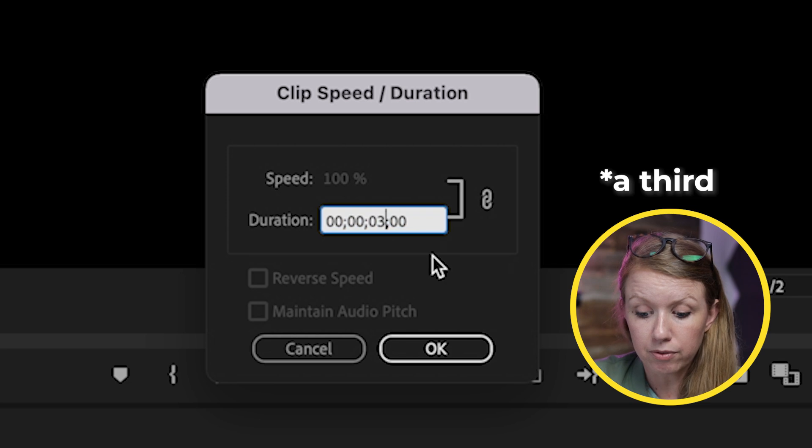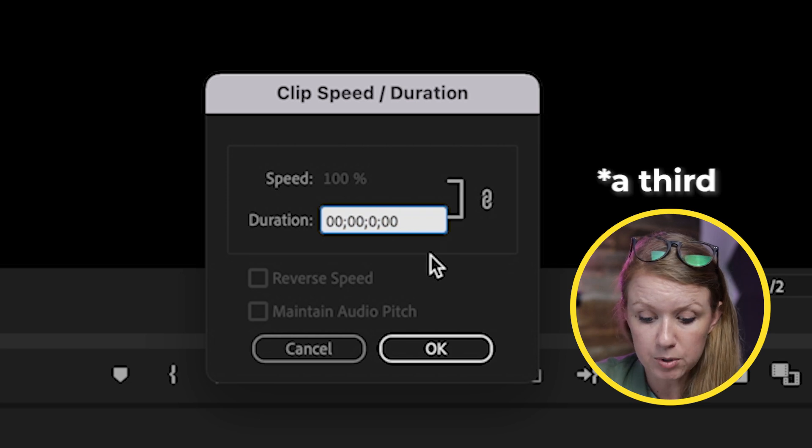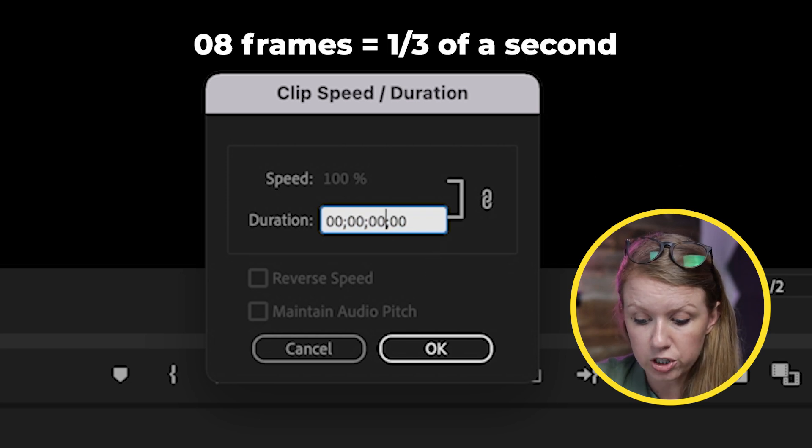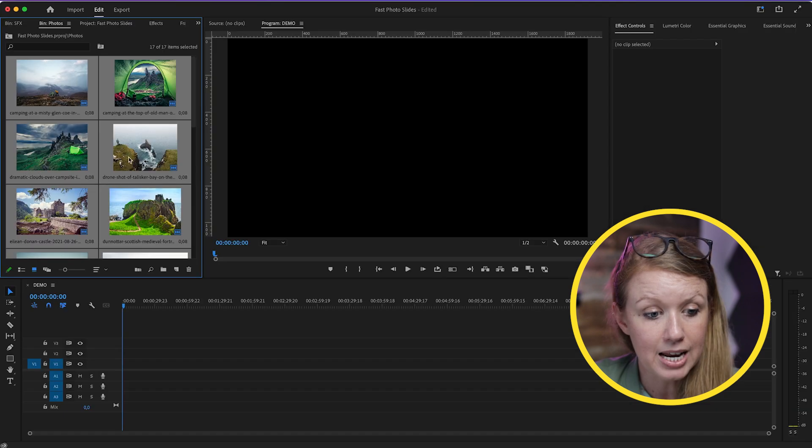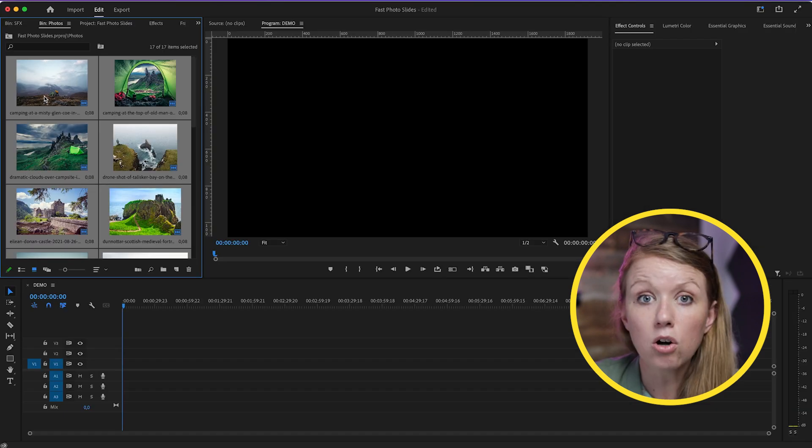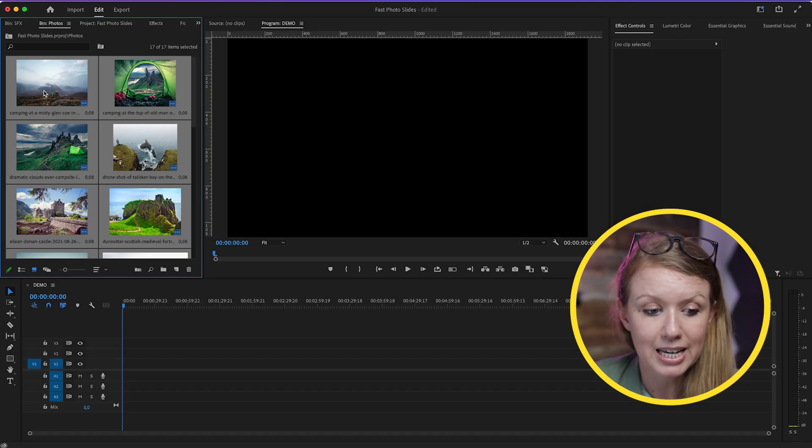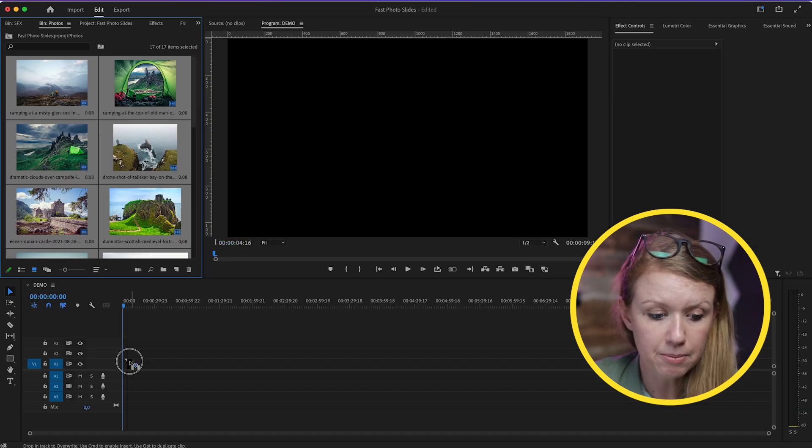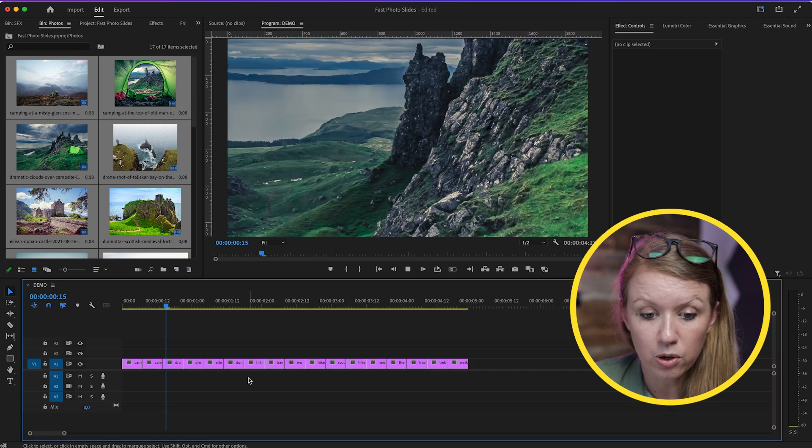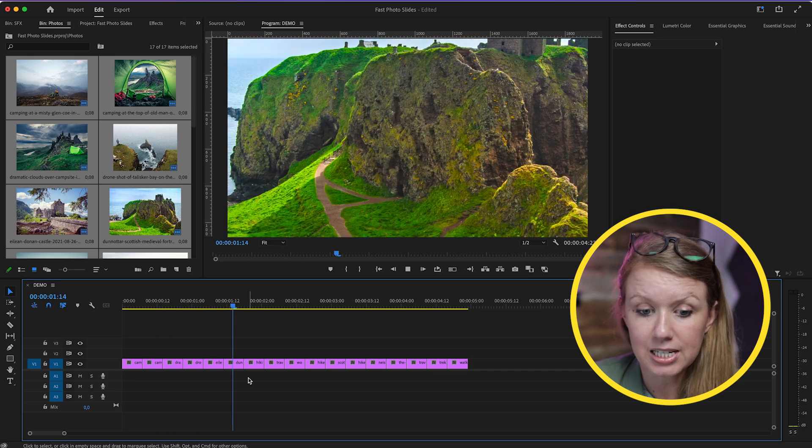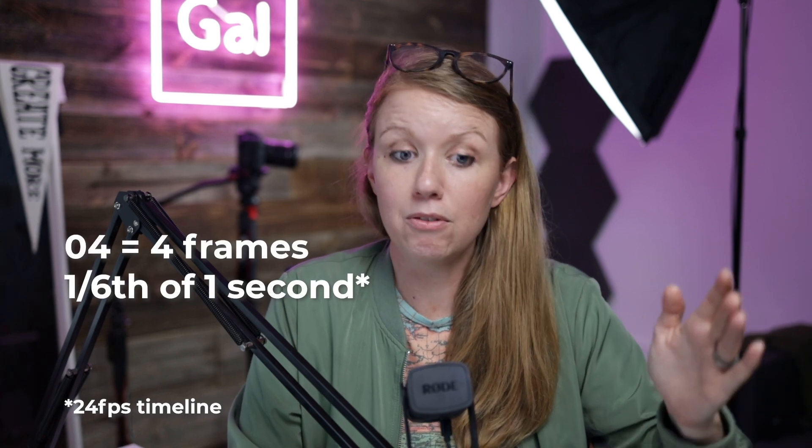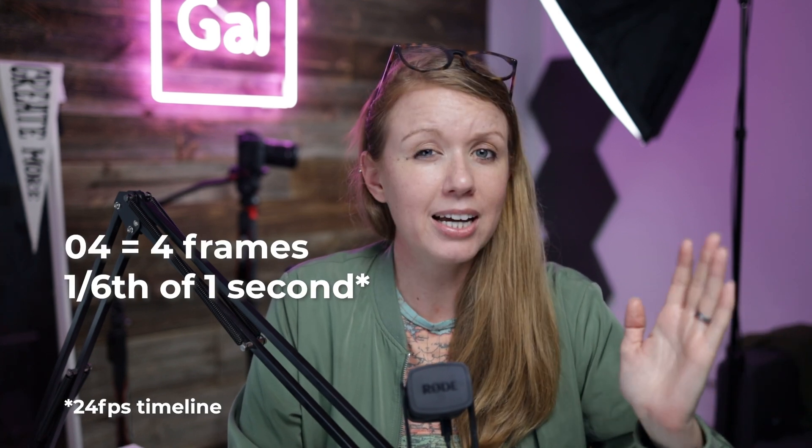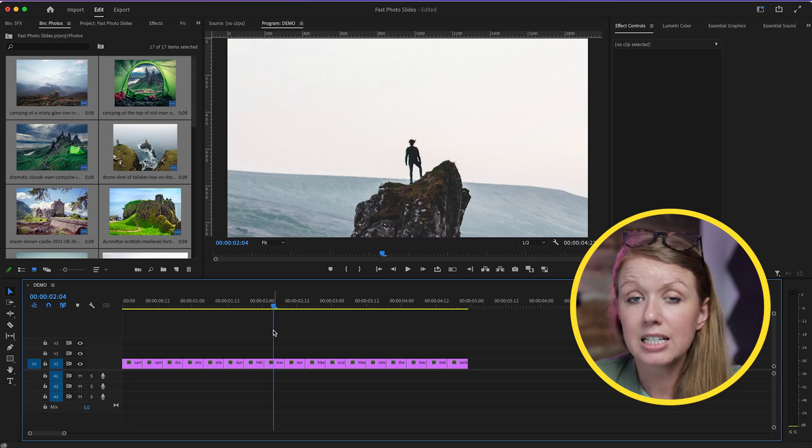Press OK, and now if we drag all of these clips into our timeline, it goes really fast. Now it may not be fast enough—you can certainly change it to 0.4 to make it even faster—but I like 0.8.